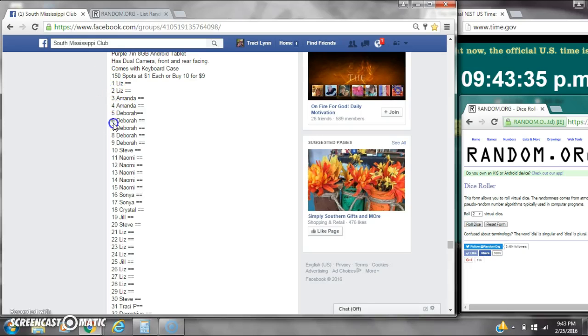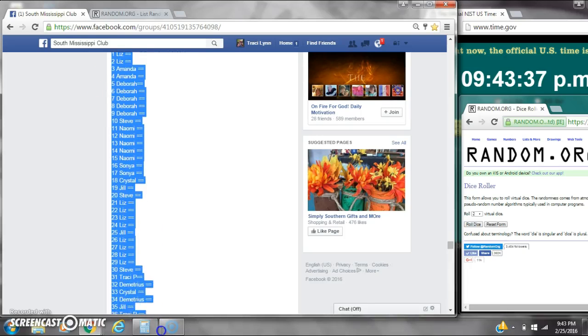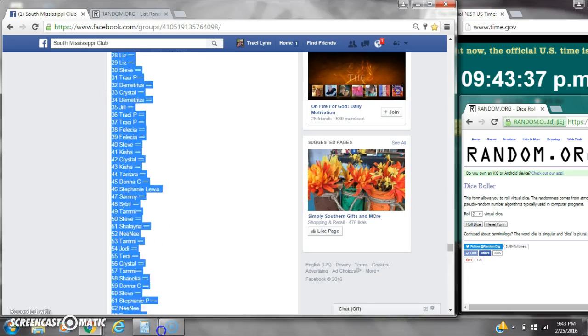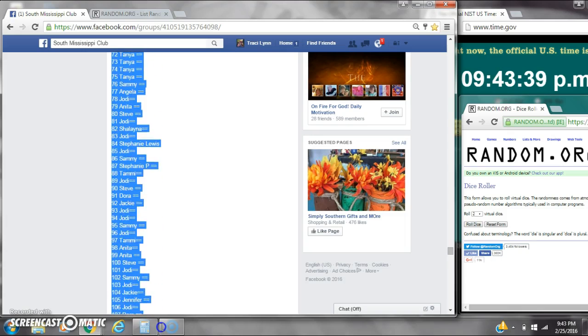Alright y'all, we're going to read my tablet. There are 150 spots at a dollar a spot. Let's copy the list.